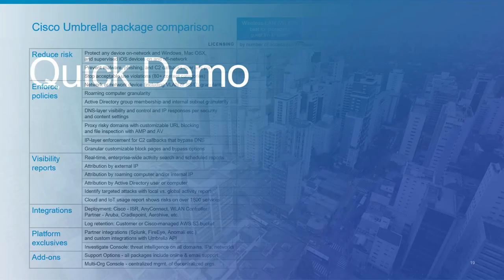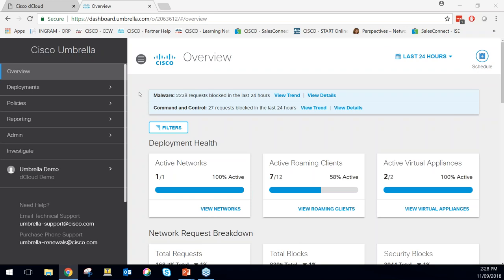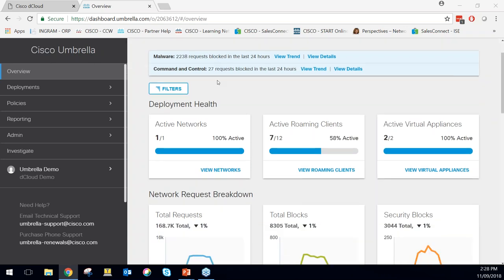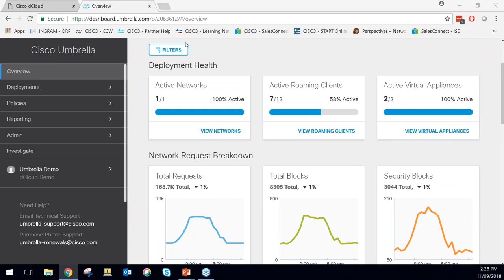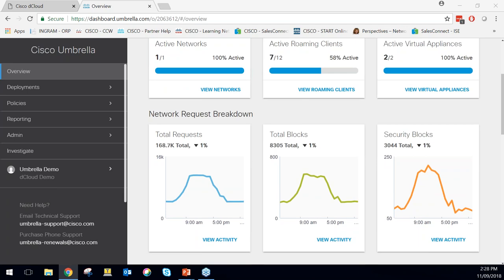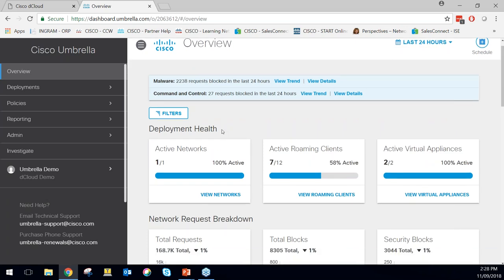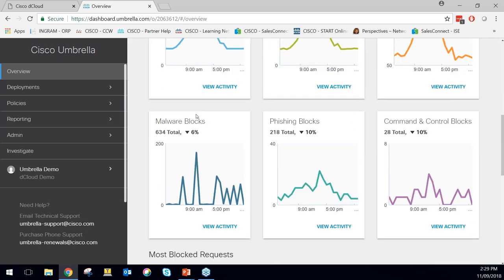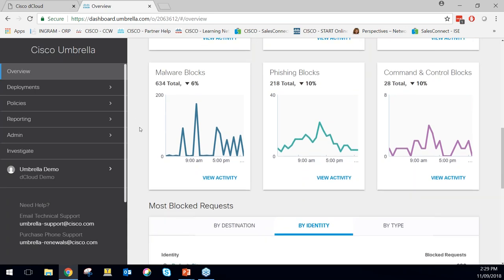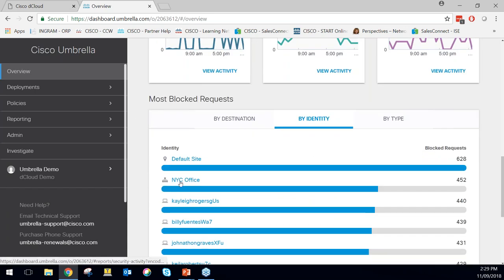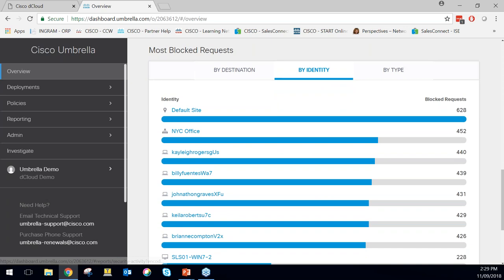A quick demo. What we have here is a Cisco Umbrella dashboard. On the overview page we have the deployment health — visibility of networks, roaming clients, and virtual appliances. Network request breakdown showing total requests coming through, set up as far back as 30 days. Total blocks, security blocks, malware blocks — always to keep an eye on. Most block requests by identity, with visibility of networks, active directory users, and endpoint devices. Destination-wise, visibility of domains, IPs, and URLs.